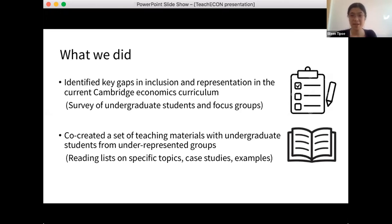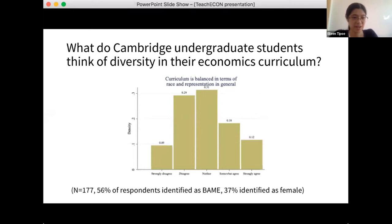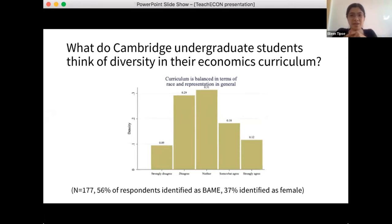Based on the survey results, we identified the gaps and then co-created teaching materials with undergraduate students from underrepresented groups — we asked for volunteers to help us create these materials. These materials include reading lists for specific topics, case studies from different countries, and examples that highlight the diversity of research in economics. We asked students how balanced they think their curriculum is in terms of race and representation. We had 177 students respond: 56% identified as Black or Asian minority ethnic, and 37% identified as female. The results showed a large mass indicating most students don't think their curriculum is very balanced.